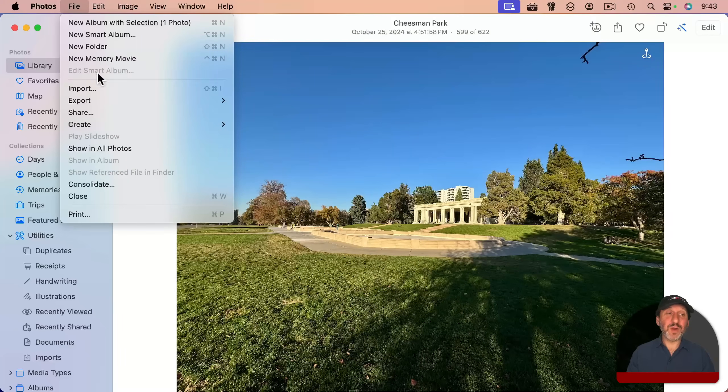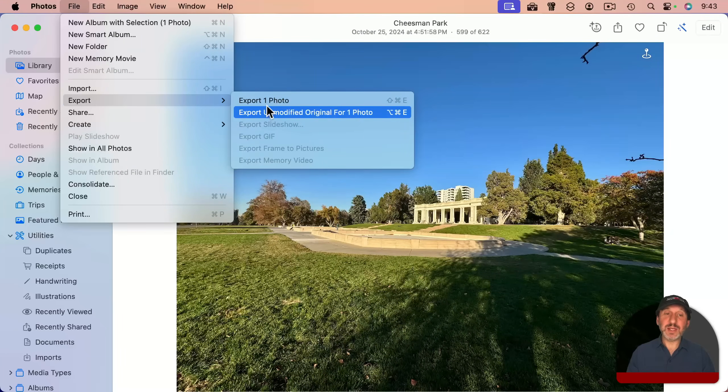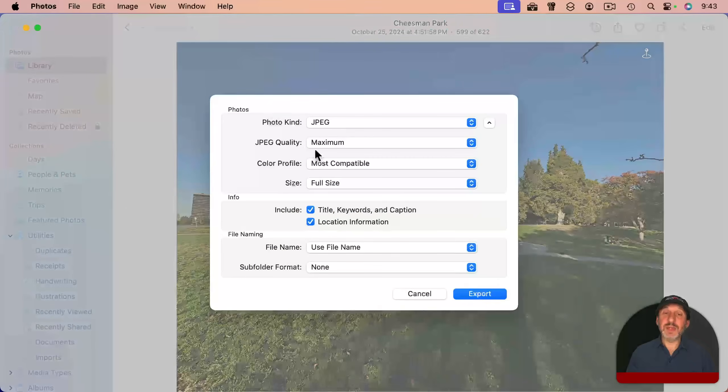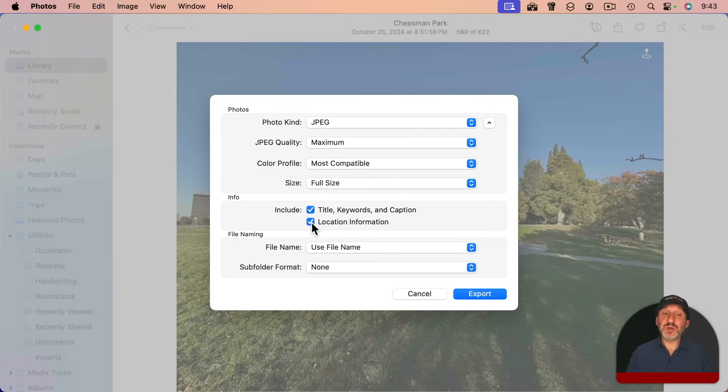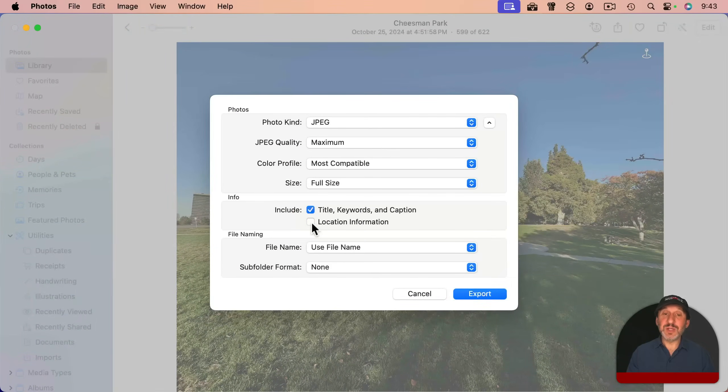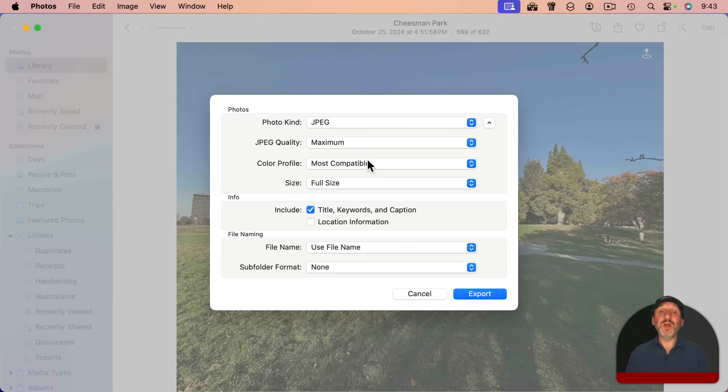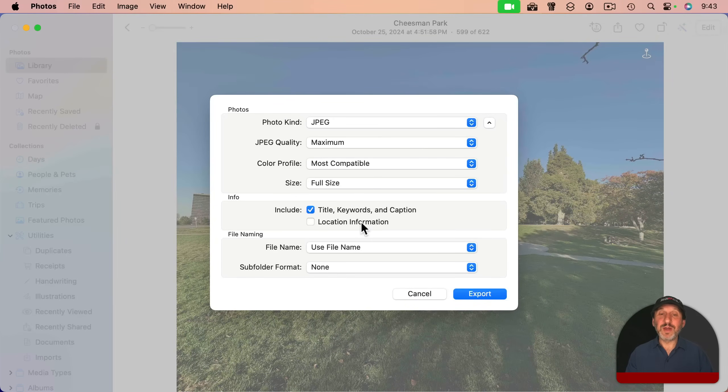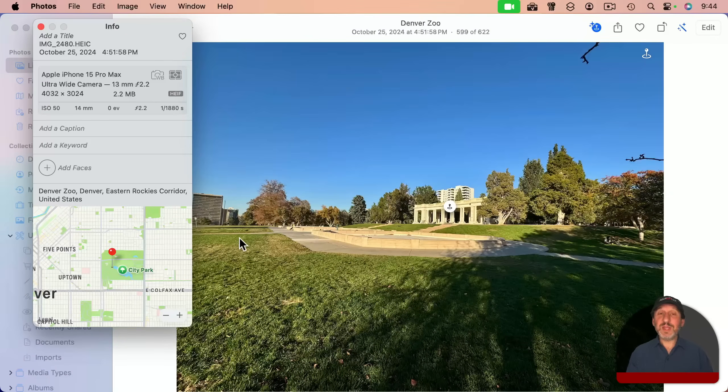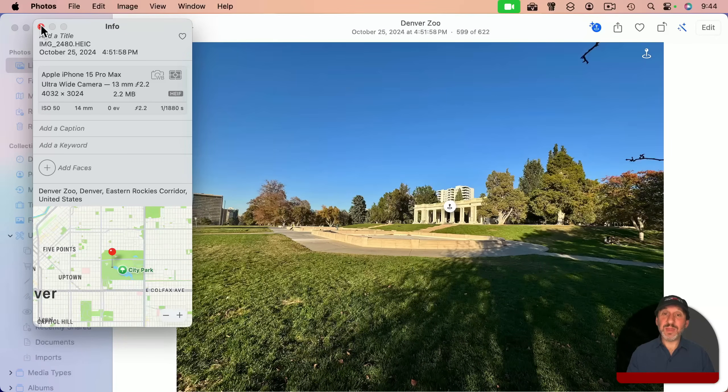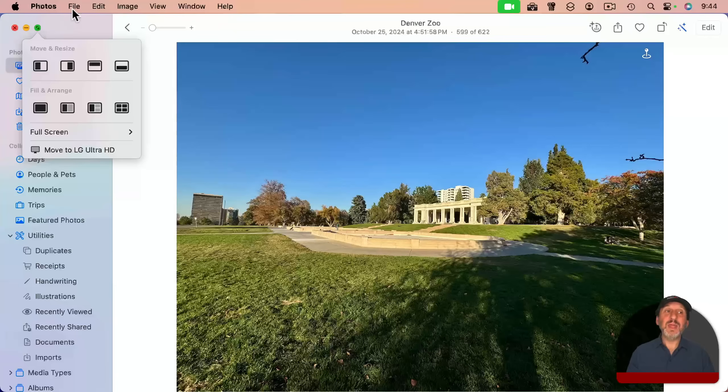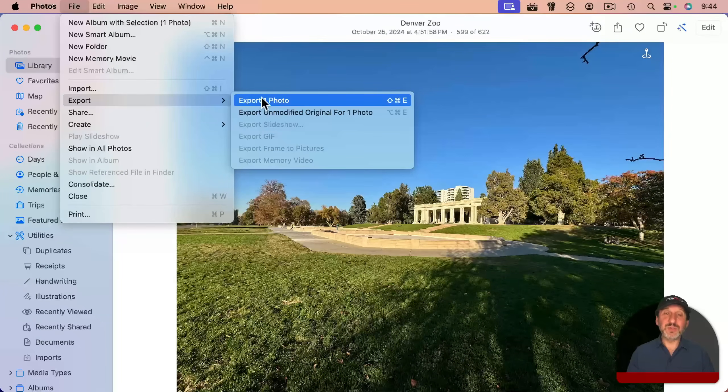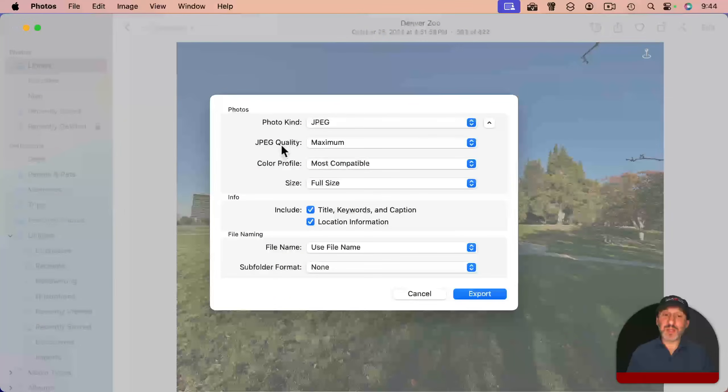When exporting a photo like this one, I'll export one photo like that, I have the option to turn off location information. So the exported version will not have the location. Sometimes that's important for uploading to websites for a little privacy protection. But if you do export with location, note that if you've modified the location like I have with this photo here.